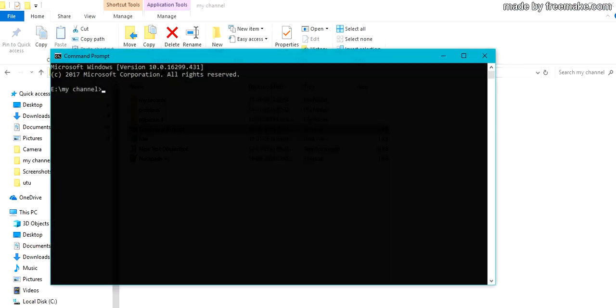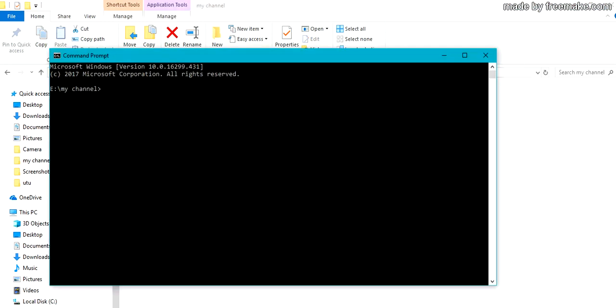Compile it. Open command prompt. Give the command as javac, which stands for Java compiler, your filename dot Java. There is no error.